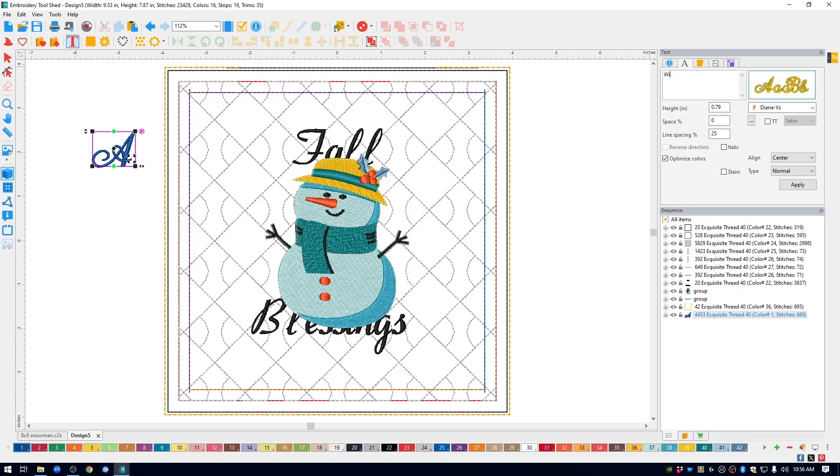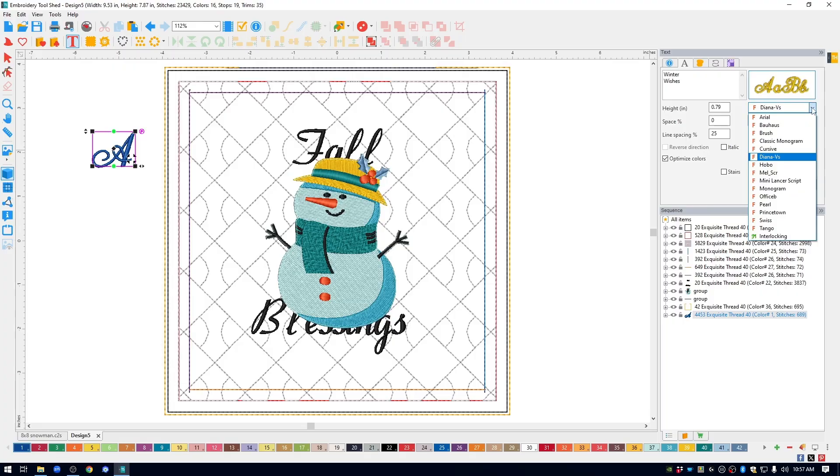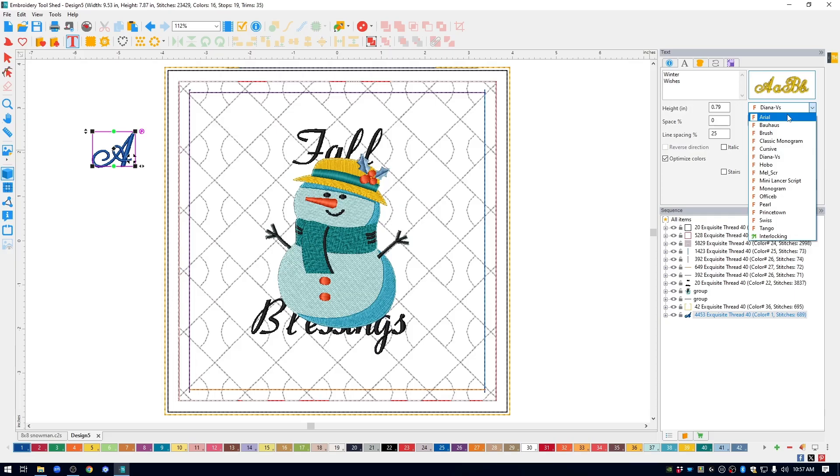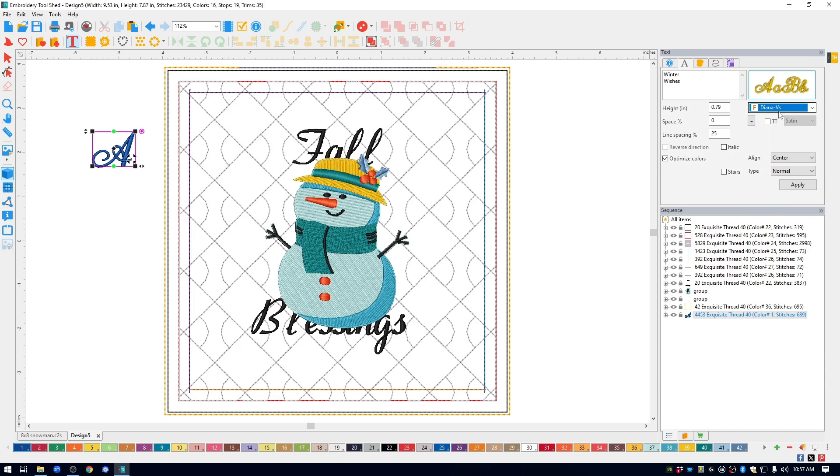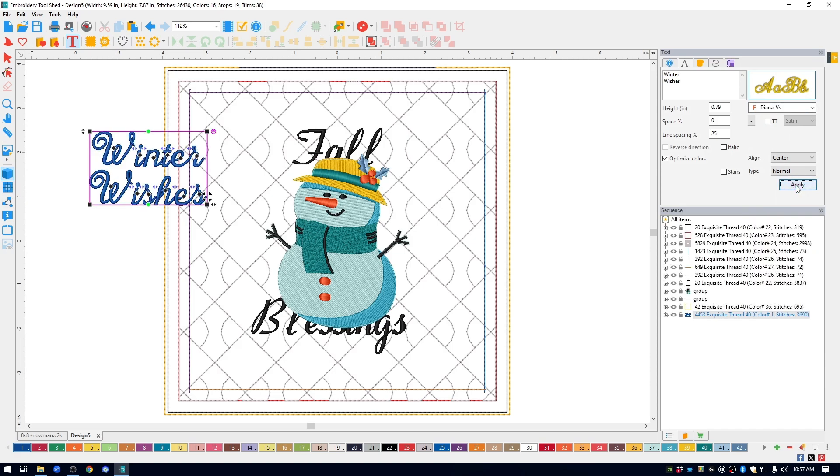I'm going to type in what I want my hanging to say. I'm going to put winter on one line, hit enter, and then wishes on the next line. And use a built-in font, click the drop-down menu, and here are all of the fonts built into in the Hoop Designer software. I'm going to use Diana VS, and I'm going to click apply.